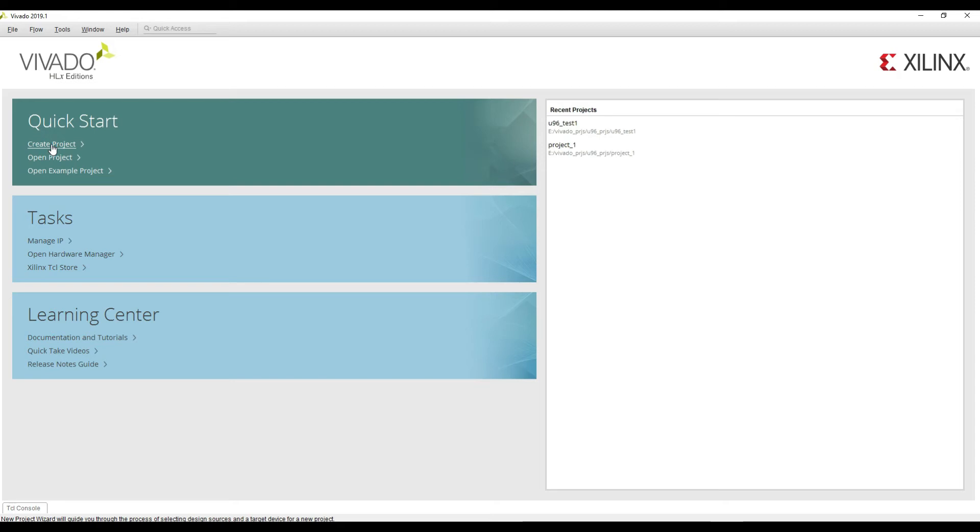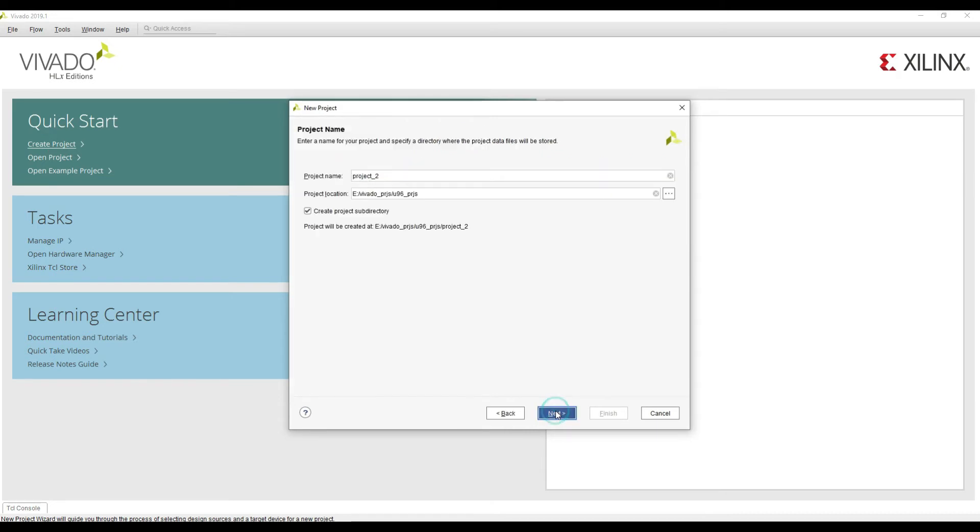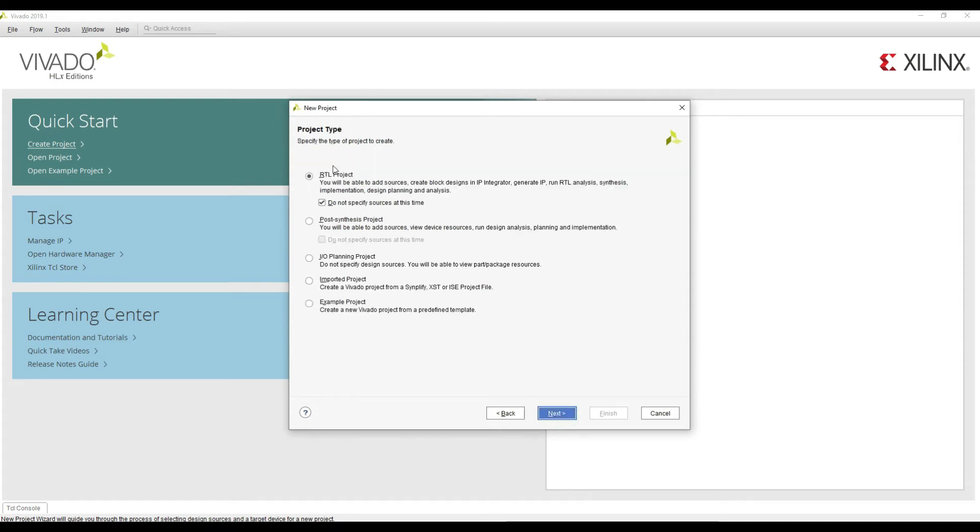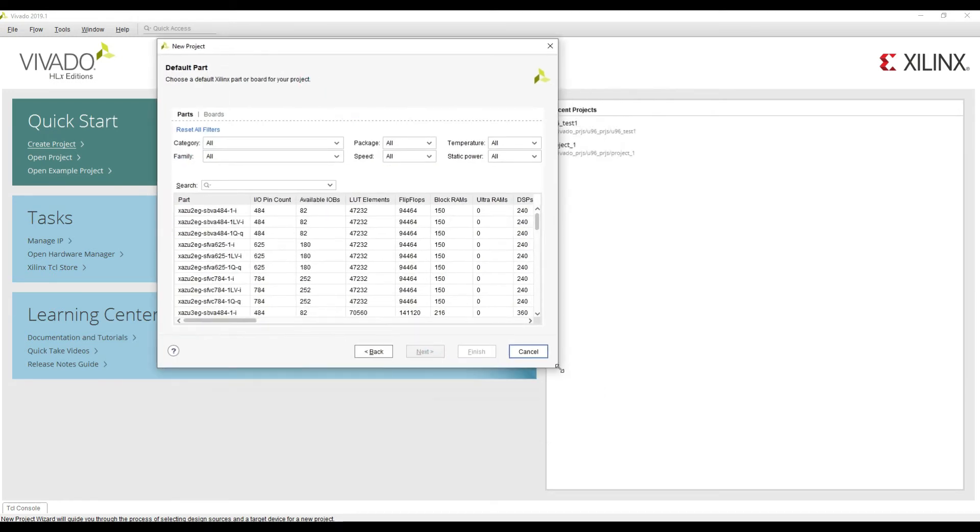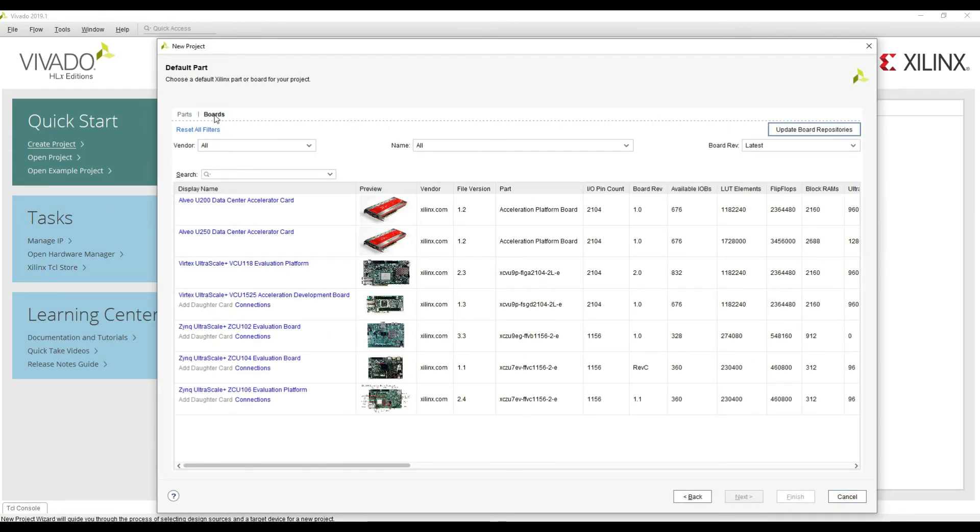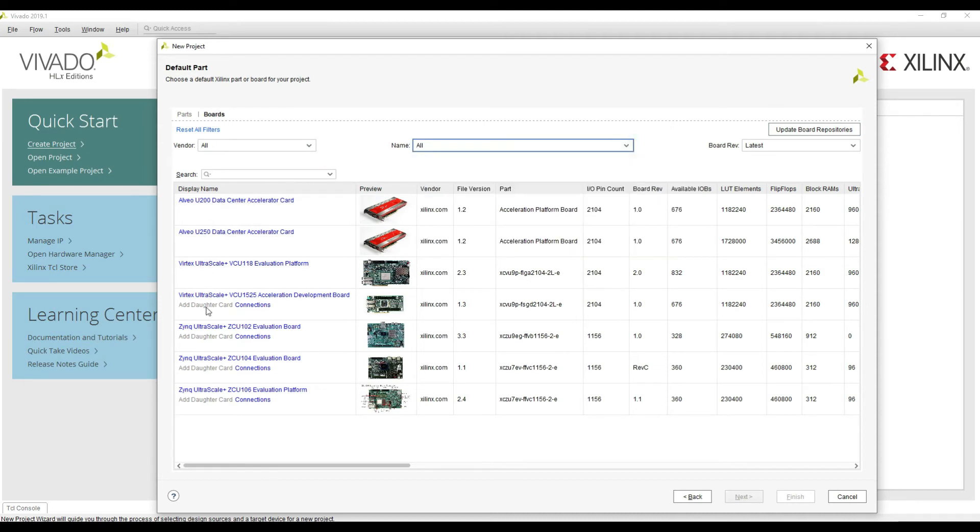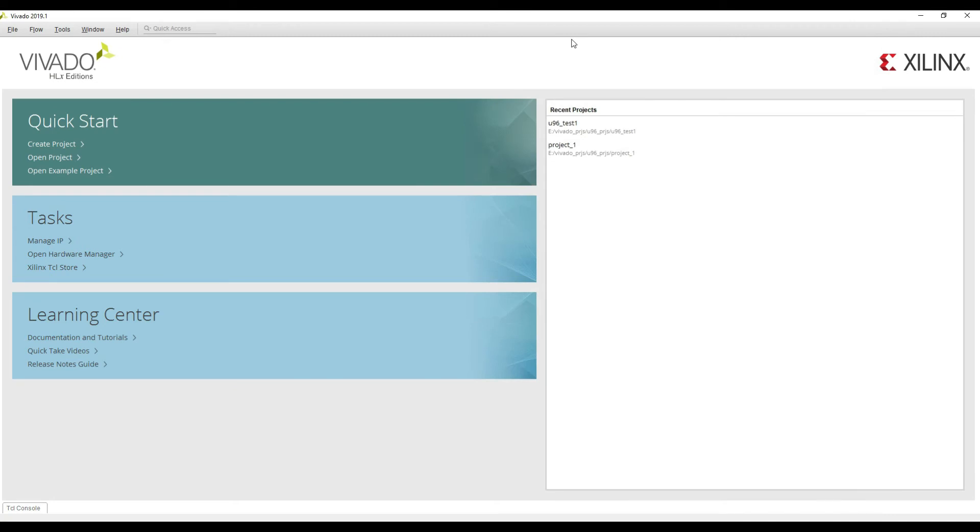If you click on create project, we don't have to specify any sources at this time. Click next. If you have a look, we don't have any Ultra 96 version 2 board listed here. We only see boards which are Virtex UltraScale+ VCU118, ZCU102, ZCU104, and in the vendor column they are all by Xilinx. Ultra 96 board is by Avnet, so that means we have to do an additional step. That additional step means adding the board definition files in the Vivado folders so that our board also starts showing here.